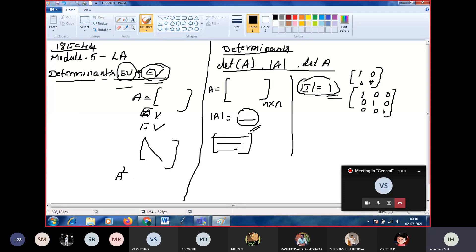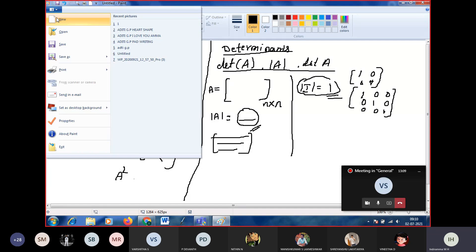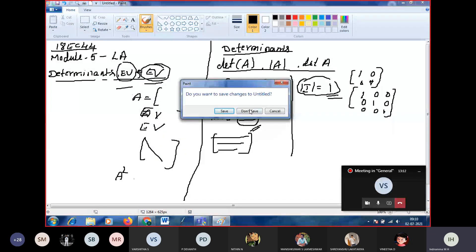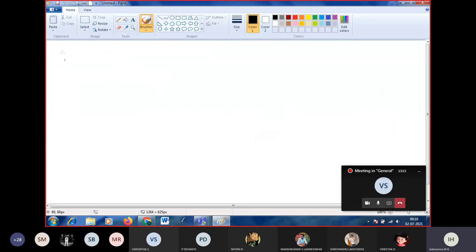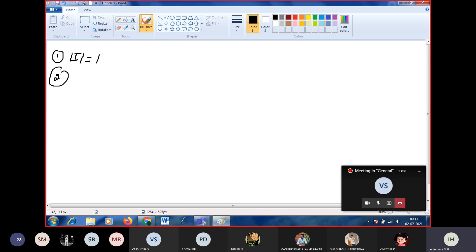Now we are going to discuss the properties of the determinant. For simplicity, I will consider the second order matrix — it is the same for higher order square matrices as well. The first property is that the determinant of the identity matrix is one.